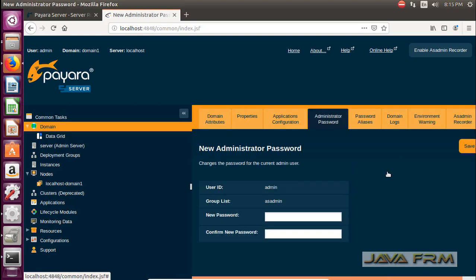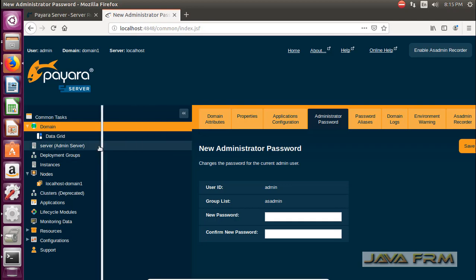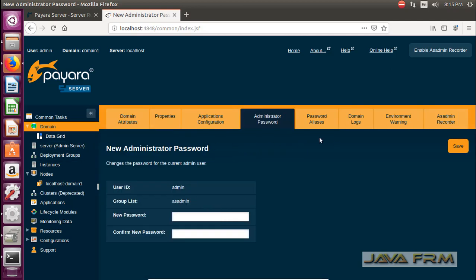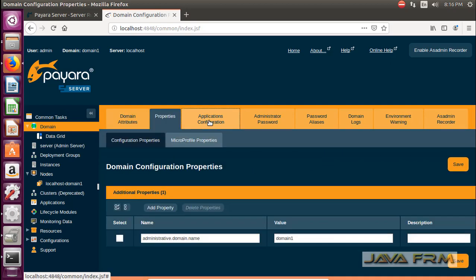Now I am going to change the administrator password. The default username will be admin. I am going to change the password for the user admin now.